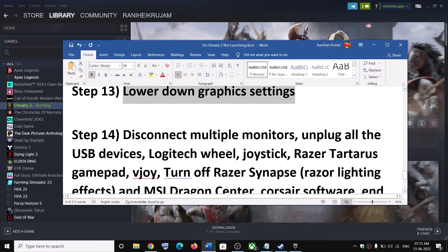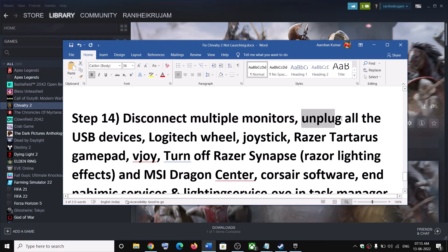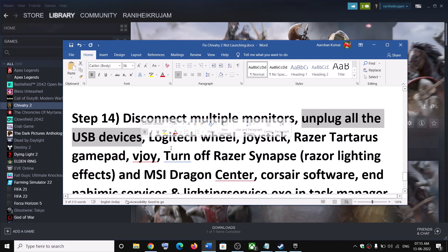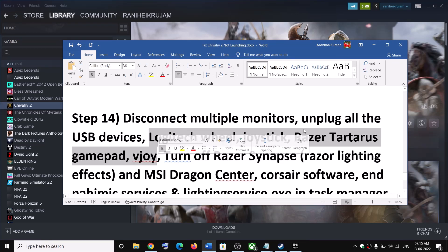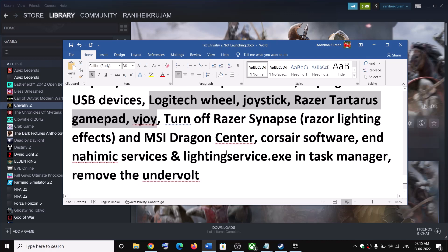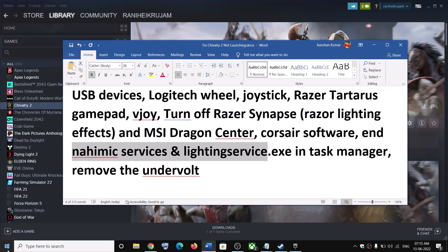The next step is to disconnect multiple monitors. If you have a multi-monitor setup, try launching the game on a single monitor. Unplug all external USB devices you are not using. Close any unnecessary background software and then launch the game.